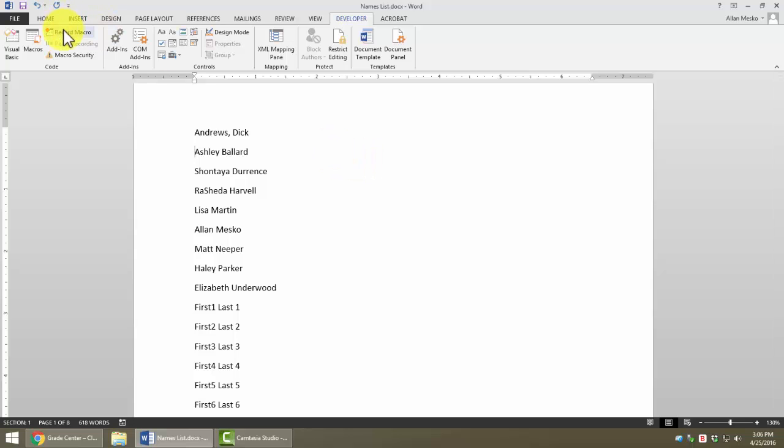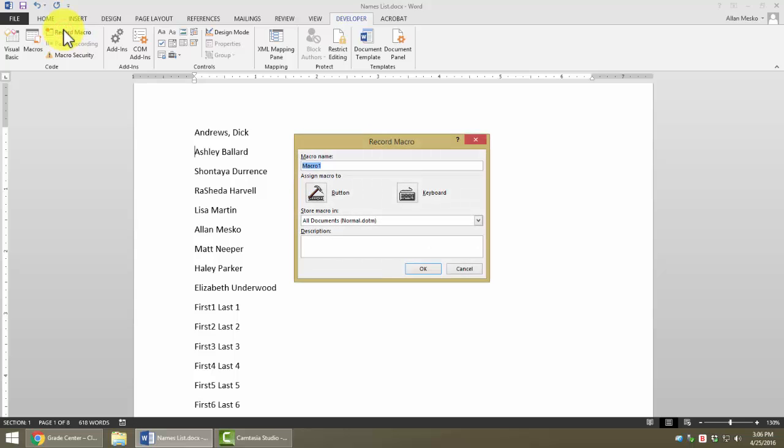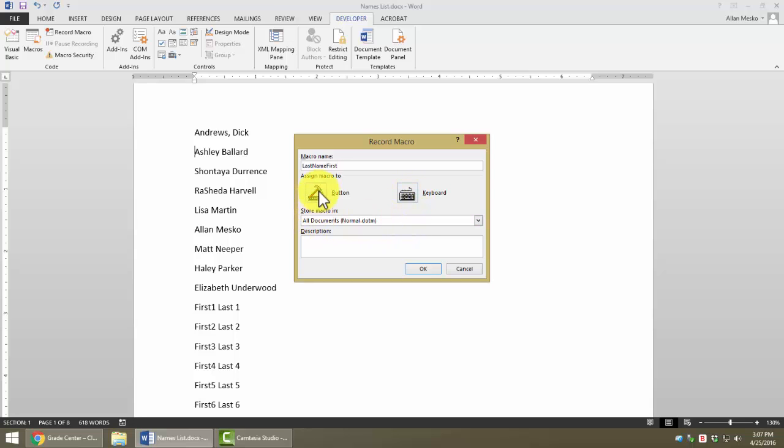So let's record a macro. When I click on Record Macro, notice it says, What would you like to name the macro? I'm going to call this macro LastNameFirst. A macro name cannot have spaces in it, but you can put underscores and some other things in it. Notice now I have the option to make a keyboard shortcut that will run this macro or make a button on the toolbar that will run this macro. But I'm going to save that for later.